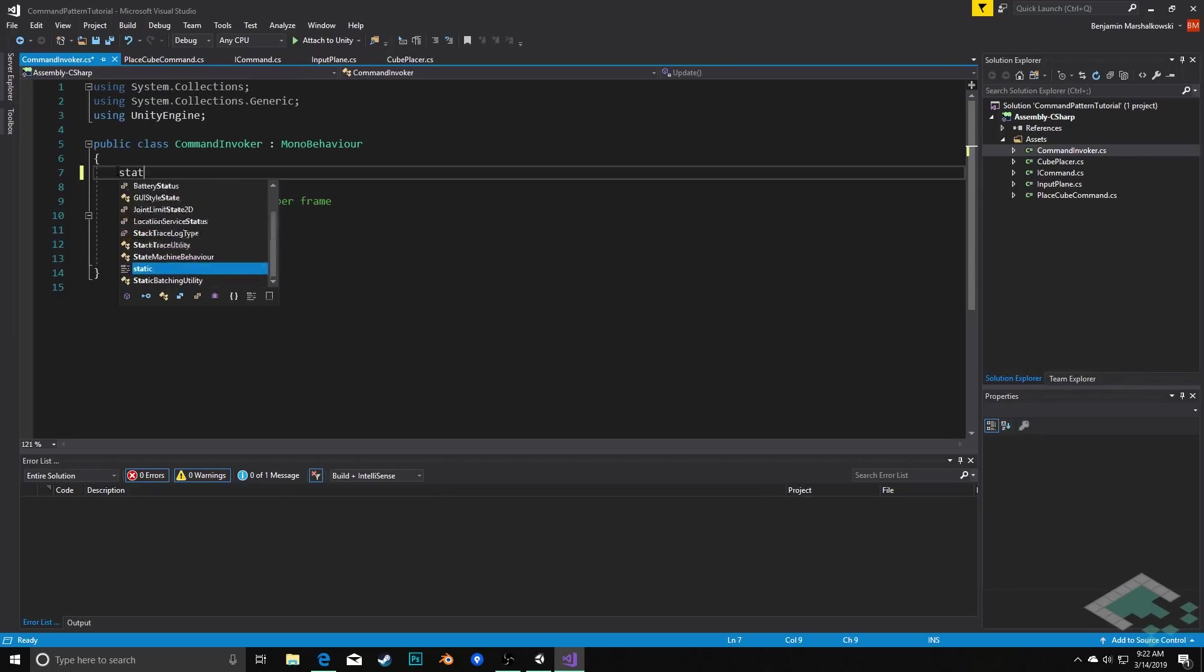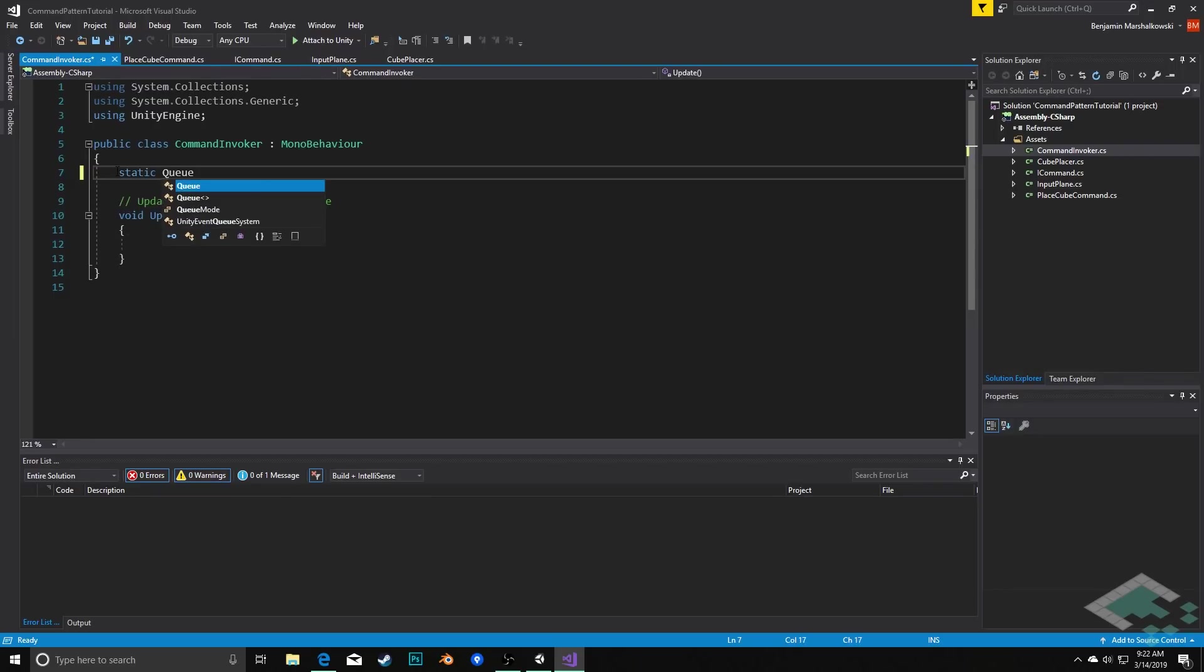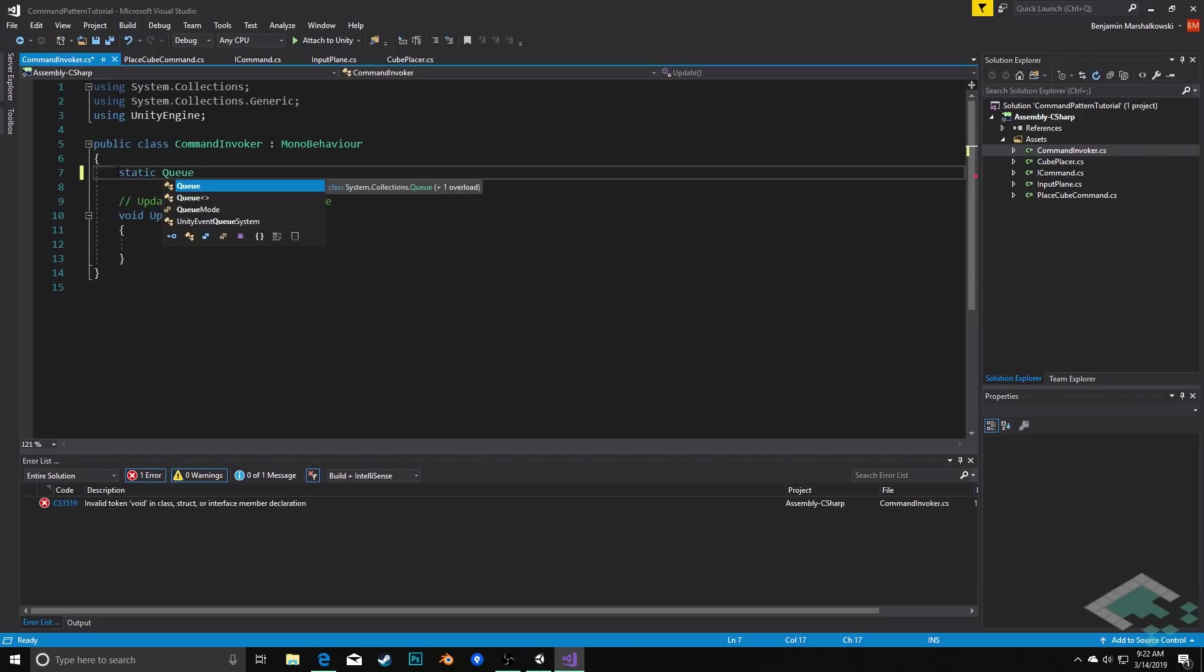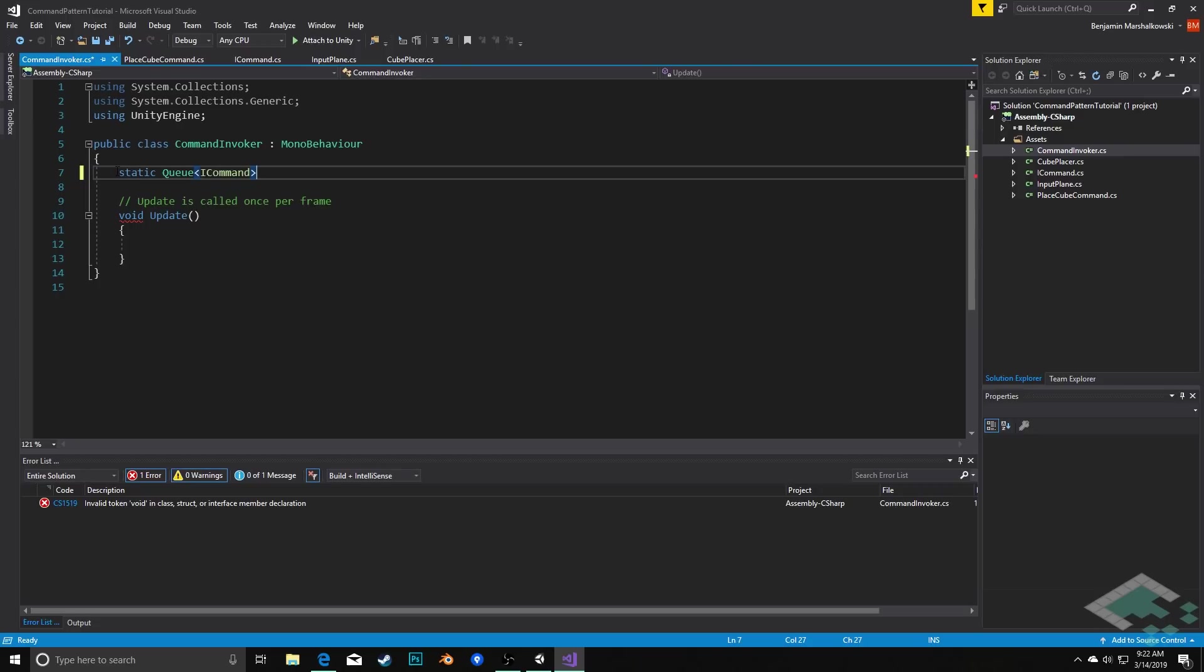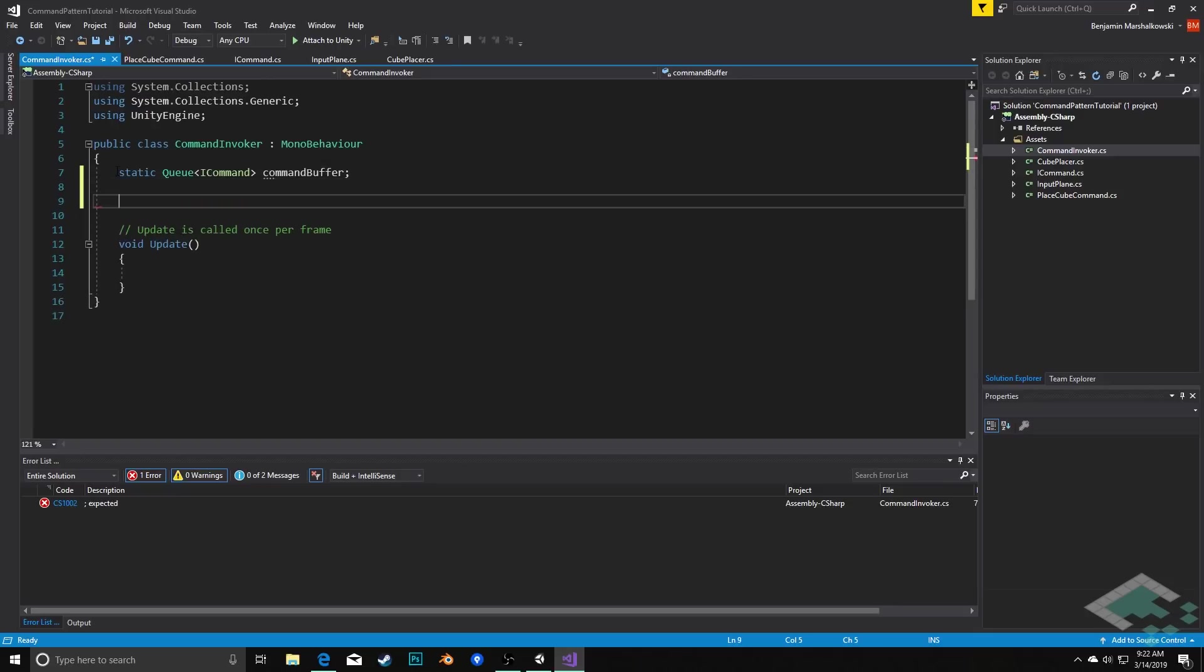I'm going to create a static queue because there's only ever going to be one queue of these commands. So we'll say static Queue, and it's going to take in the ICommand objects with the ICommand interface and I'm going to call this the commandBuffer. I'm also going to do an Awake function which is going to initialize this commandBuffer.